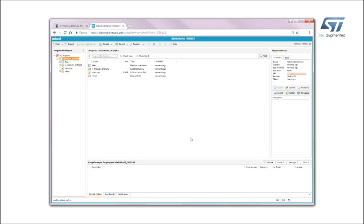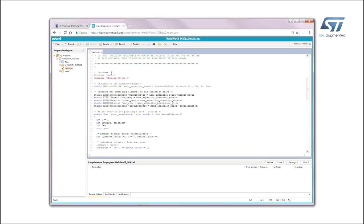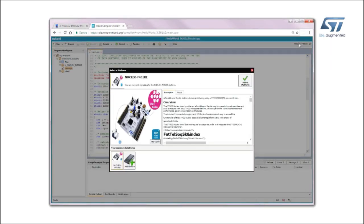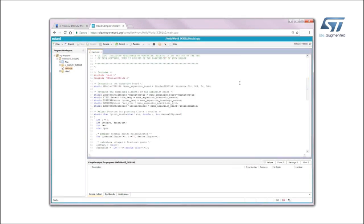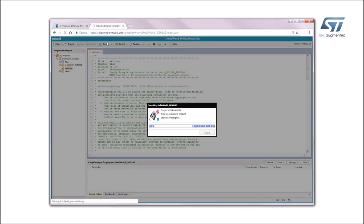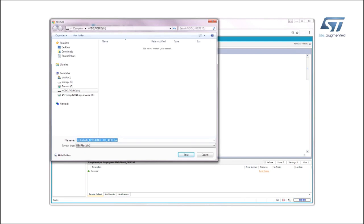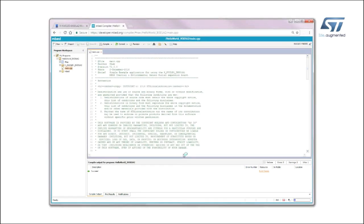Open the main program and choose the desired target platform. Add a new one if needed. At this point, build the application and download it on the STM32 Nucleo Board.